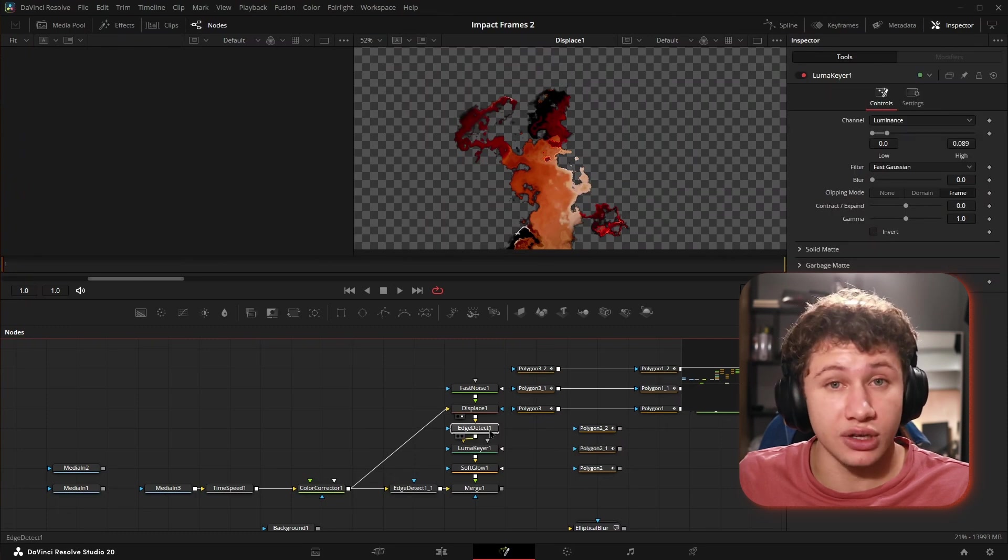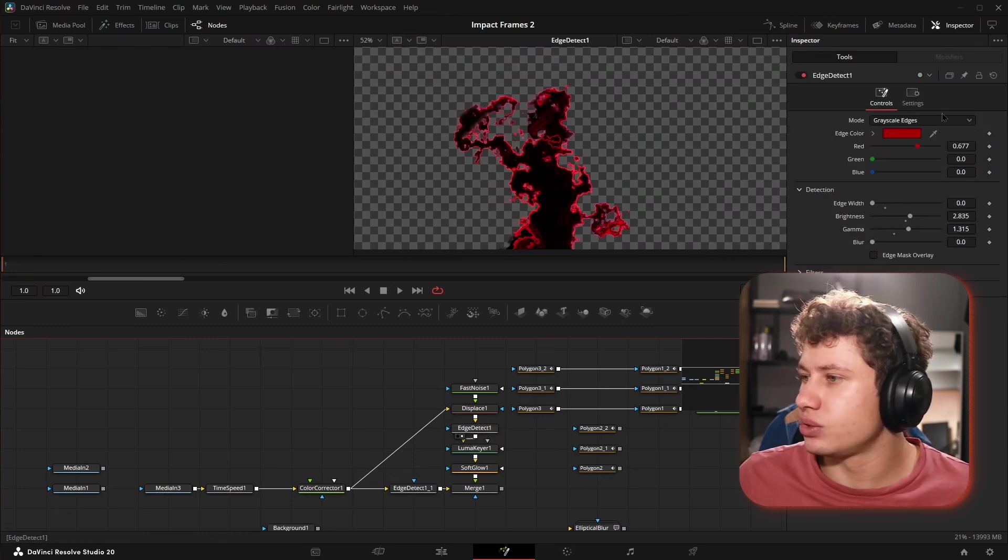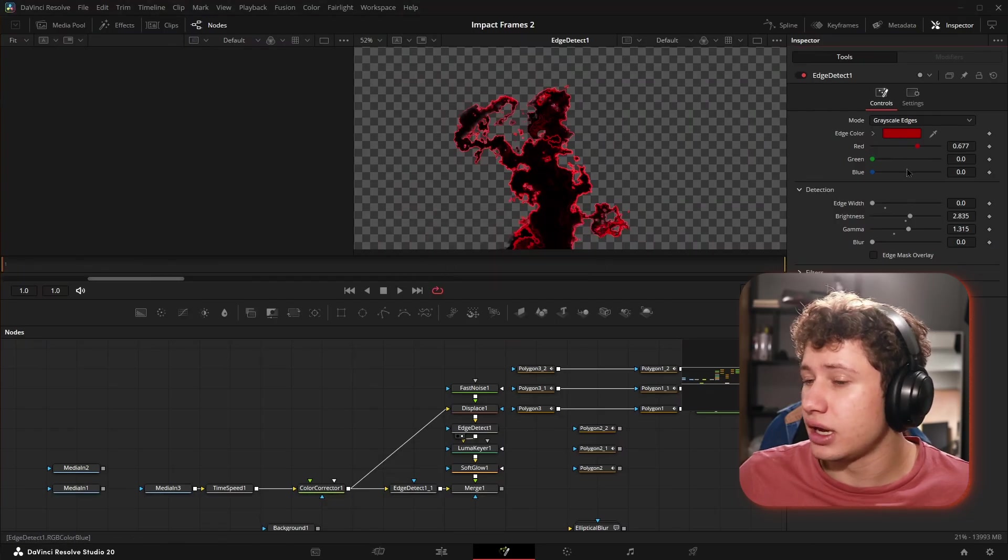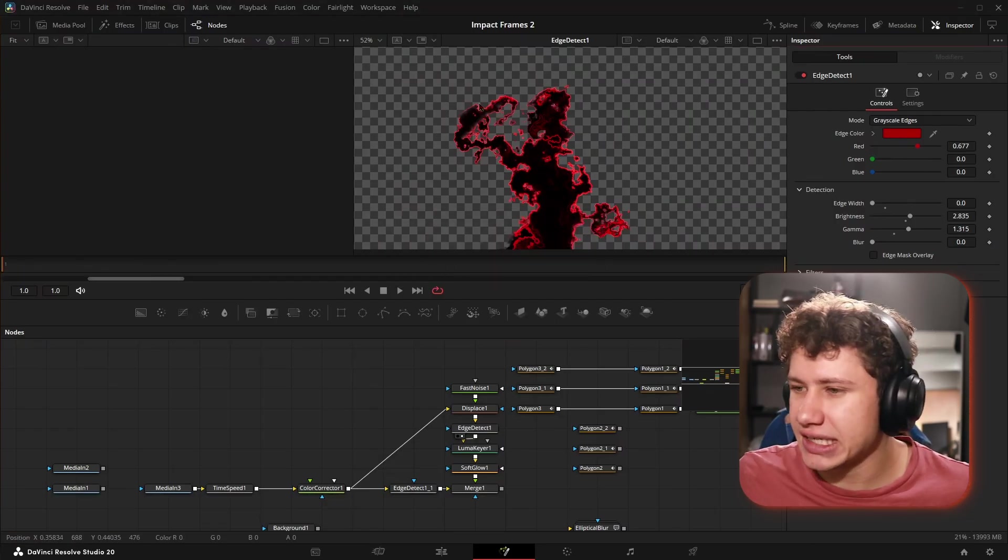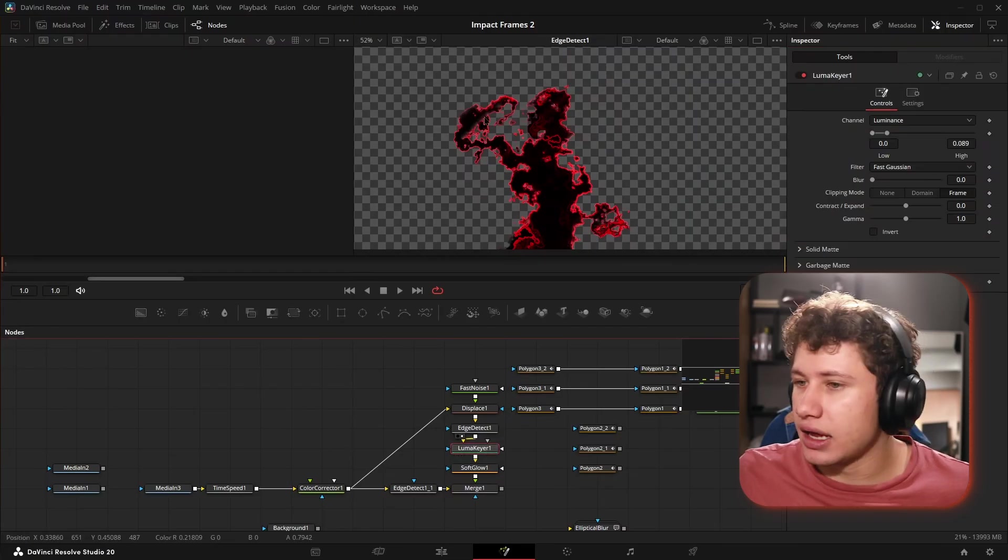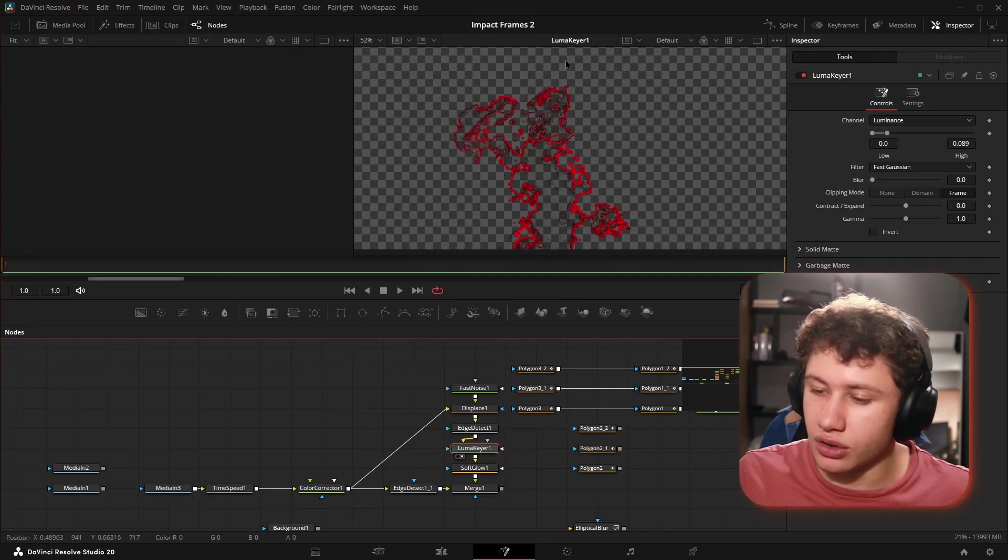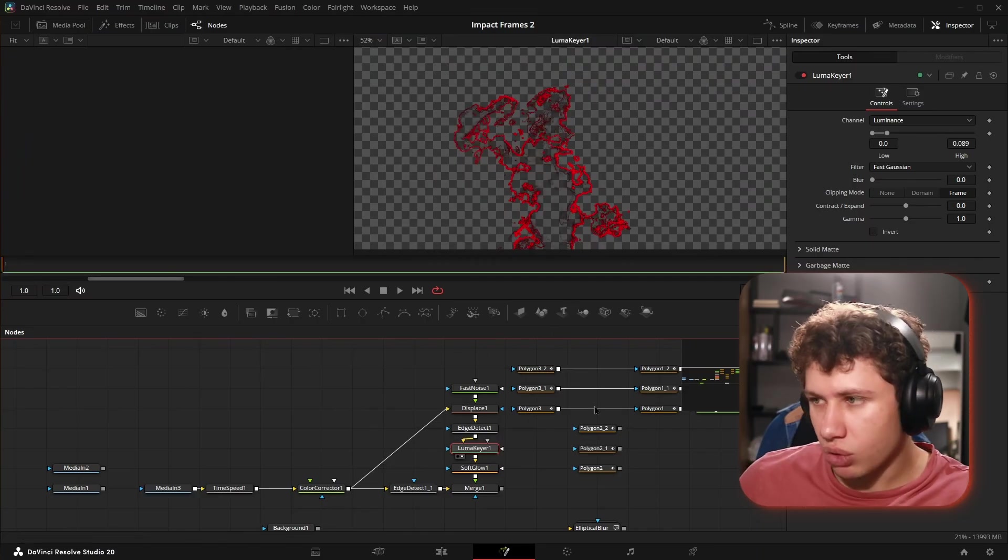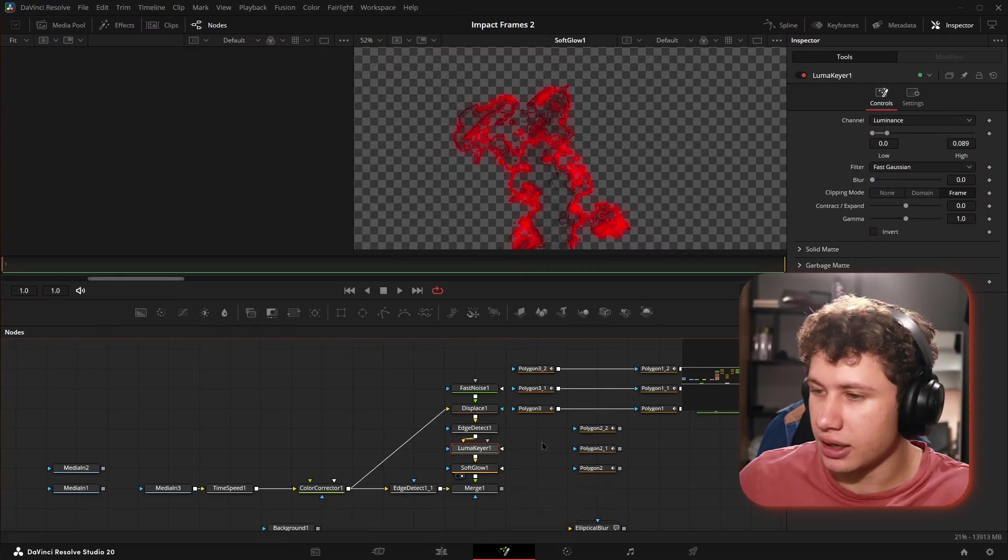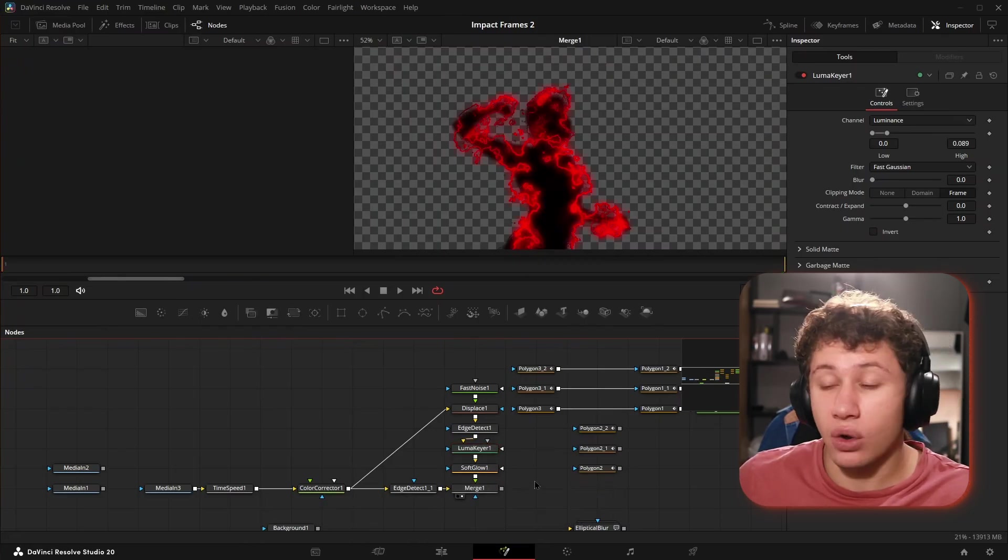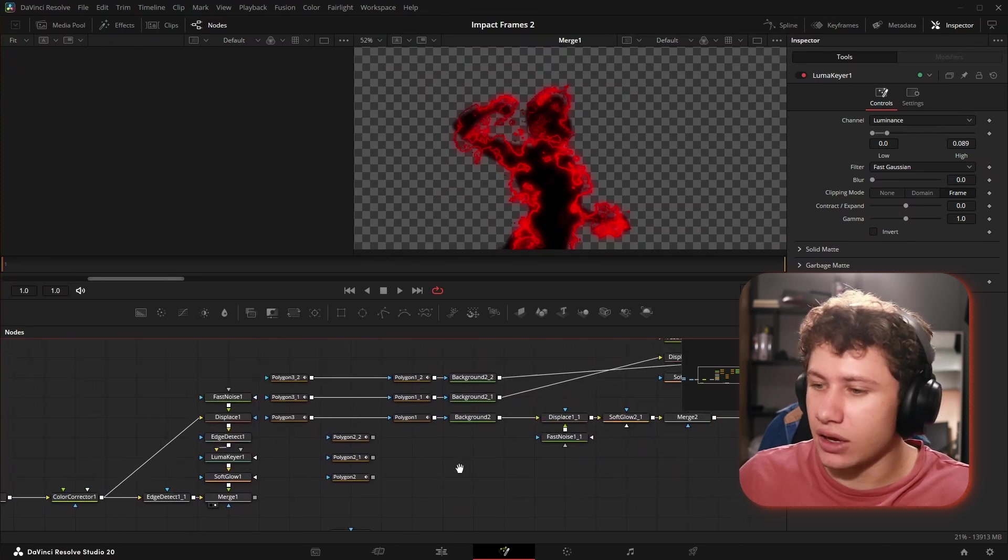After our displace, we plug that into an edge detect, change it from RGB to grayscale, and I brought the color up to red. I did not want any of the black, I wanted just the lightning. So we plug that into a luma keyer, pull the high end down so we can get only the lightning, throw a soft glow on that, and merge that over our silhouette. That is how we get the lightning on top of our silhouette.